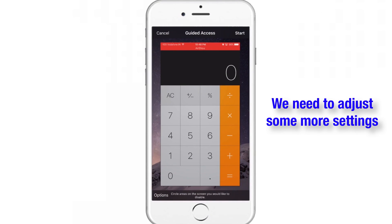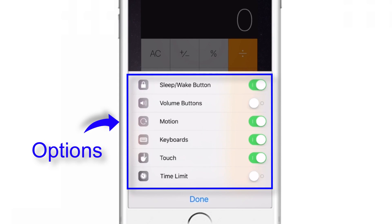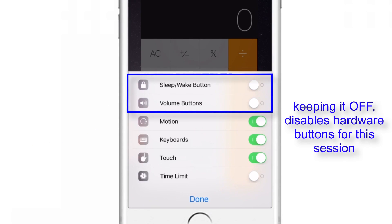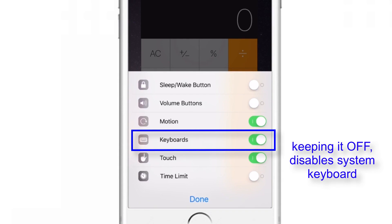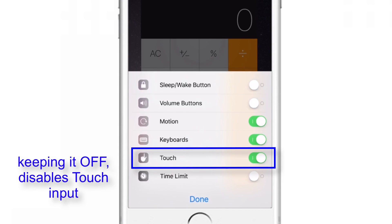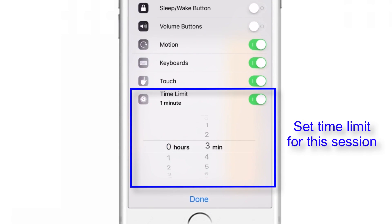Before starting Guided Access, we need to adjust some more settings. Tap on Options. Here you have different options: sleep/wake button, volume buttons, motion, keyboard, touch, and time limit. If you keep these options off, the respective functions are disabled. The sleep/wake and volume buttons won't work for this session. Turning motion off prevents screen rotation between portrait and landscape. Turning the keyboard off prevents the system keyboard from opening, and turning touch off completely disables user touch input on the screen. The last option is Time Limit — you can set a time for this session on this app, and once it's complete, the user won't be able to use the app.